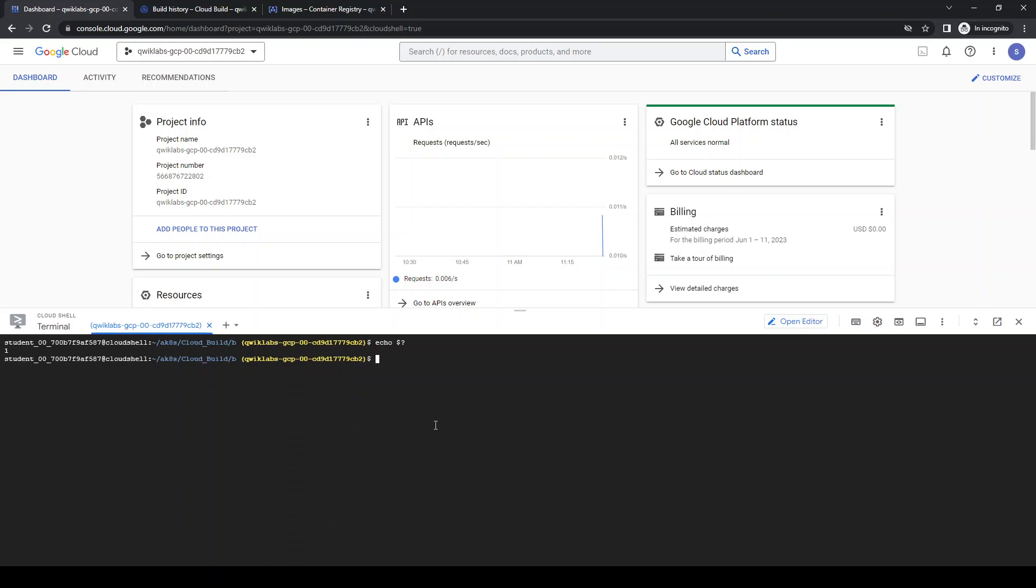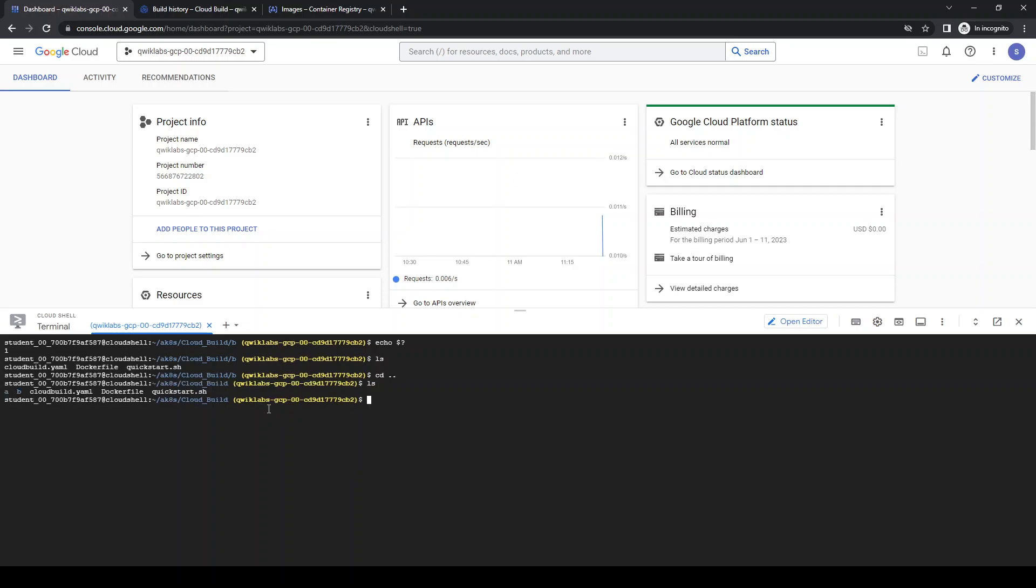So that's all I'd like to share about how simple it is to trigger the CI/CD pipeline using Cloud Build and the manifest files and these commands. Thanks for watching. See you in the next video.